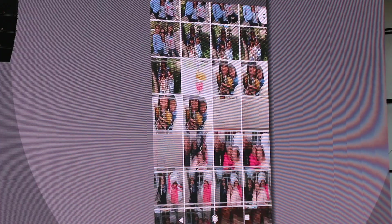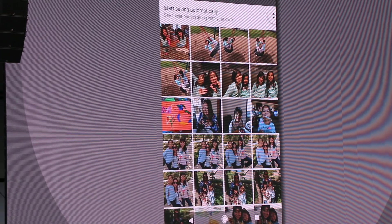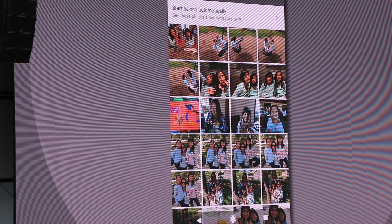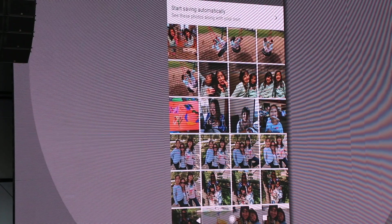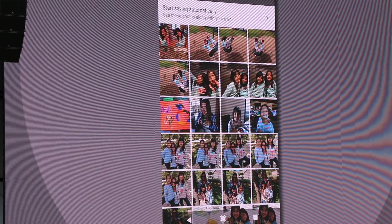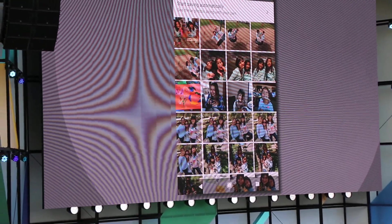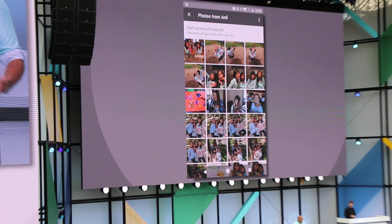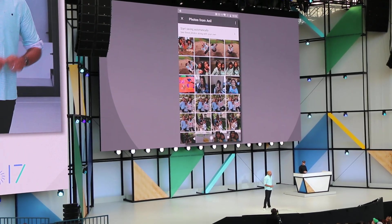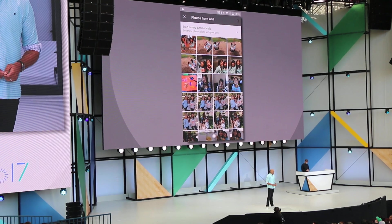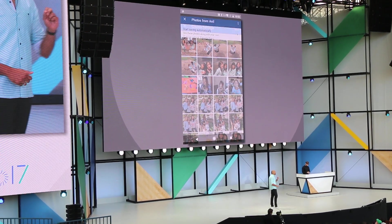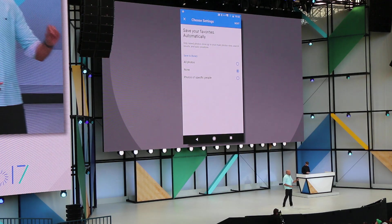We'll even notify her periodically as I take new photos. But what if Jess doesn't want to have to keep coming back to this view and checking if I've shared new photos with her? She just wants every photo I take of her or the kids to automatically be saved to her library, just as if she took the photos herself. With shared libraries, she can do just that, choosing to auto-save photos of specific people.